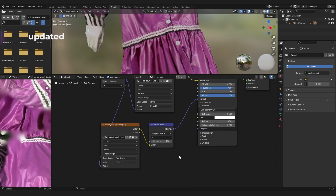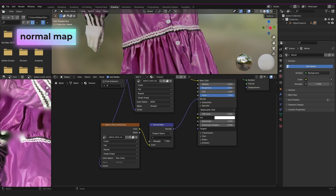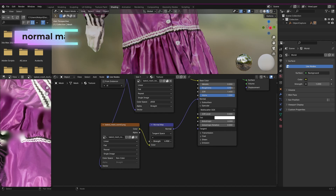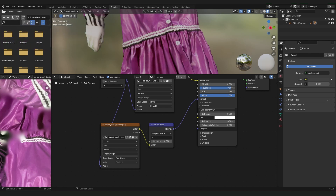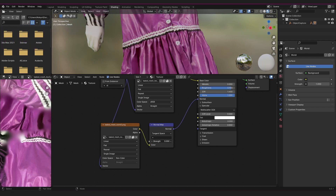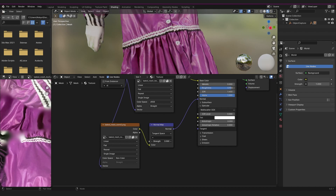Normal maps have also had an update — thank goodness, because they used to be kind of annoying and finicky. Now the strength can be pushed past a value of 1 without the lower values going negative and causing weird behaviors and artifacts, like those black spots you would sometimes get.